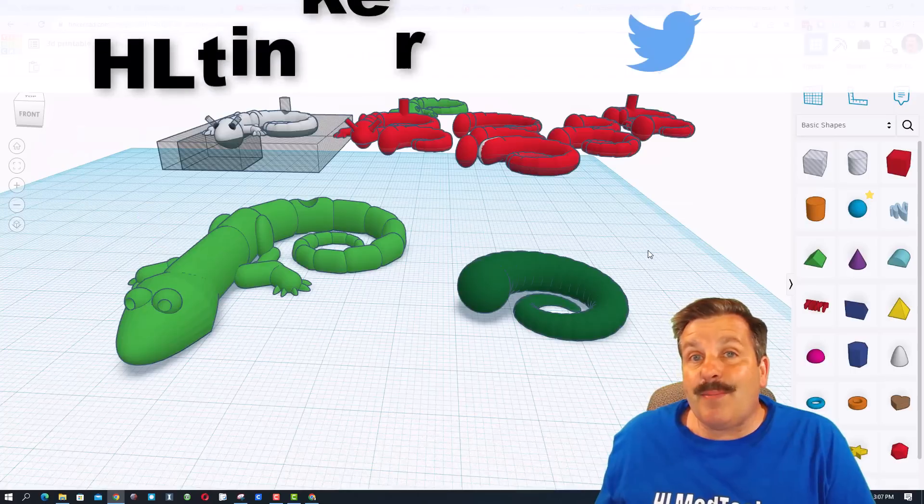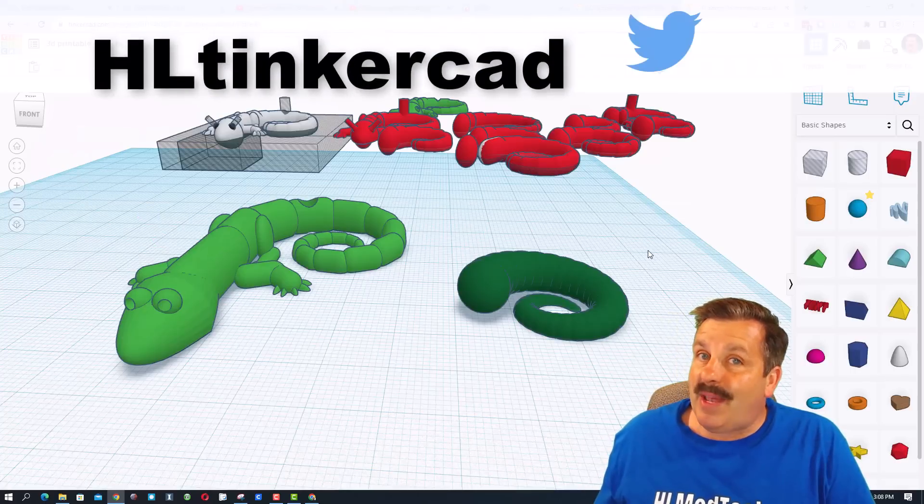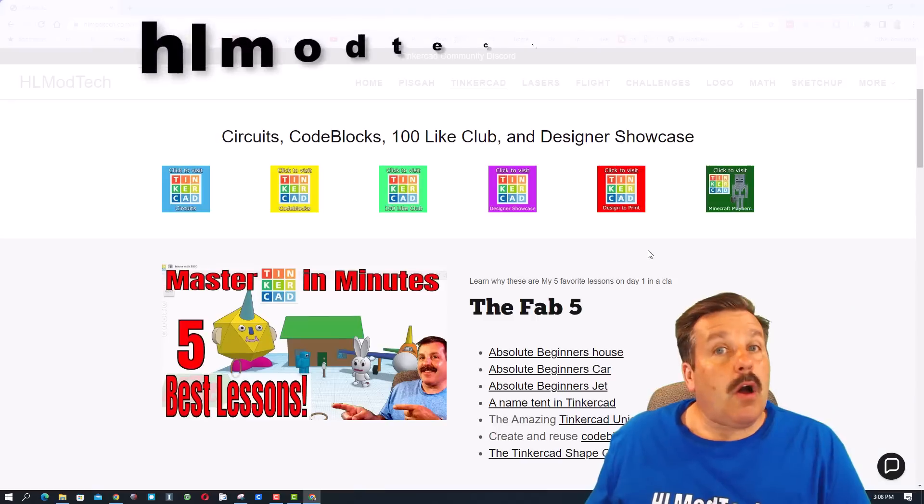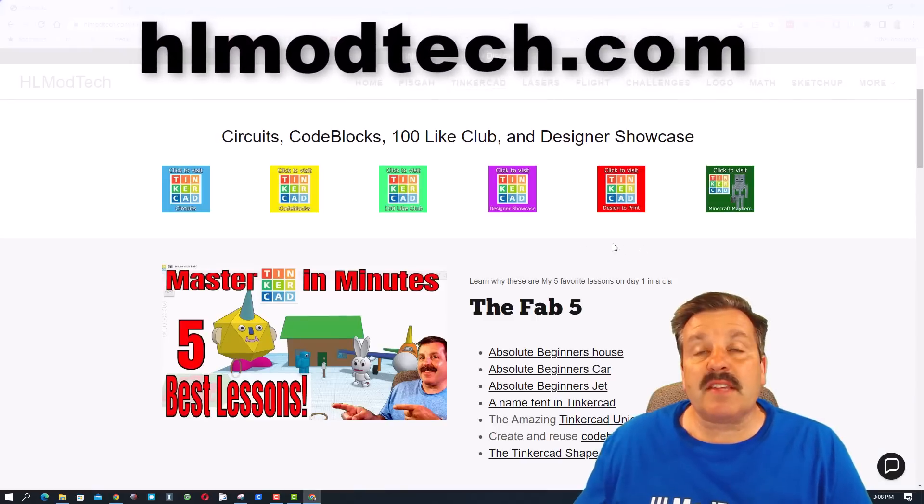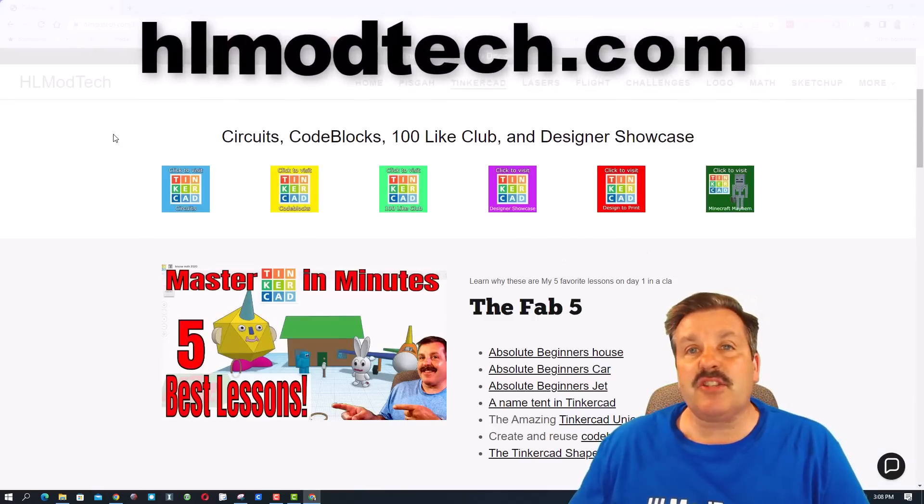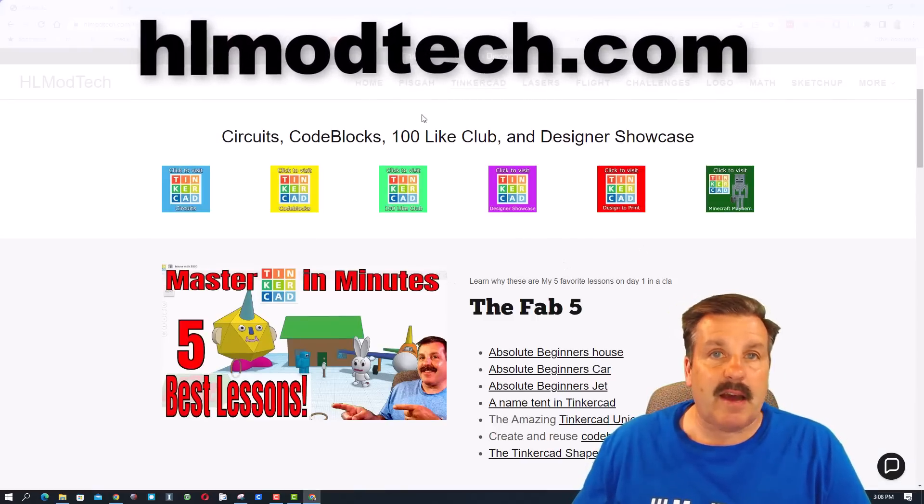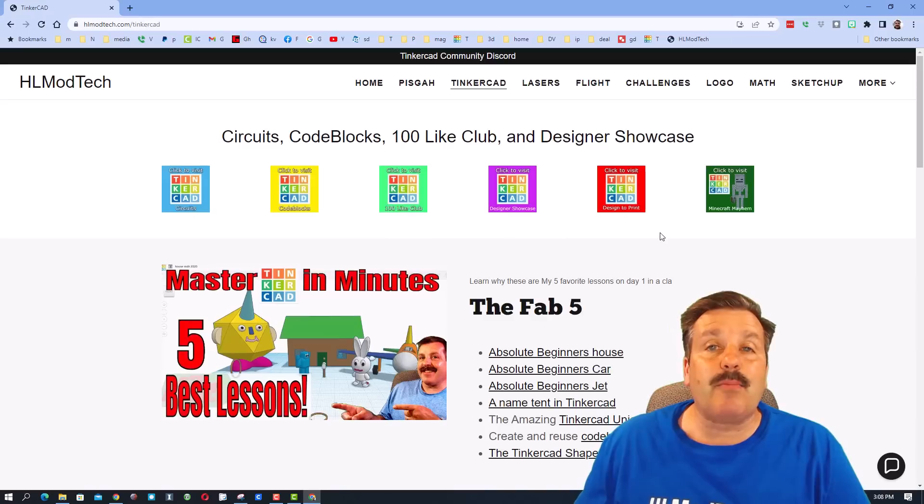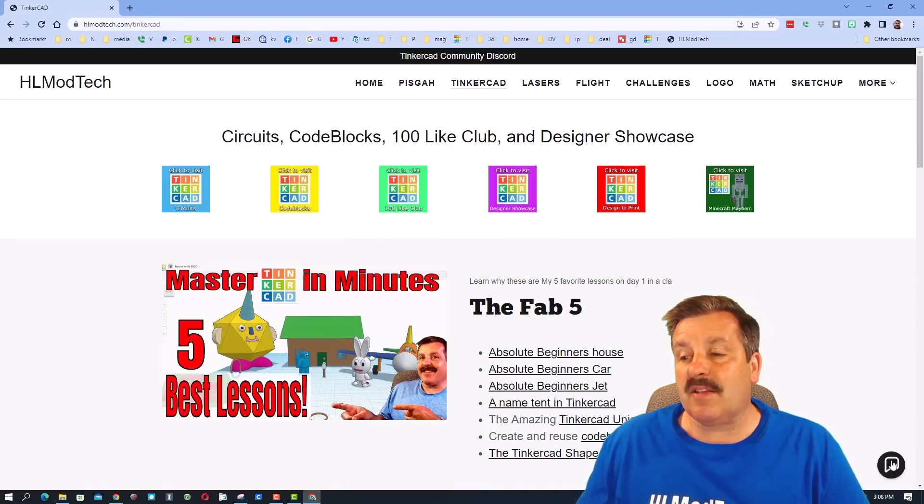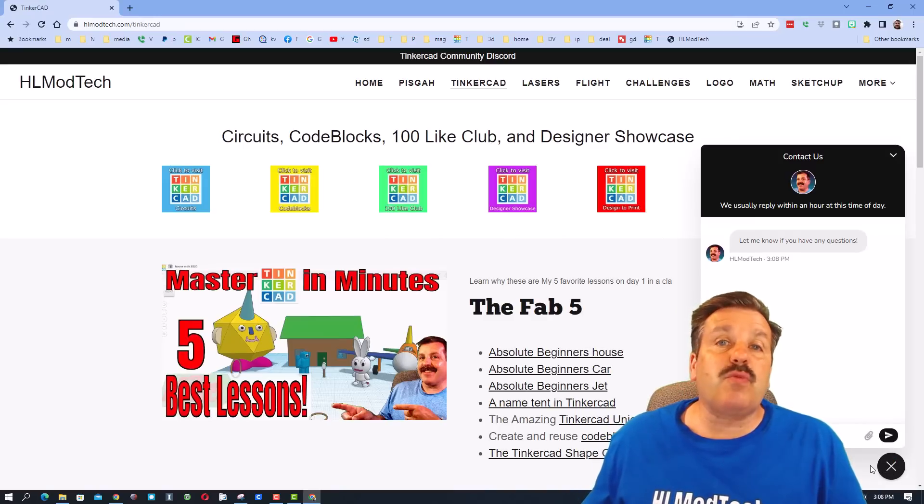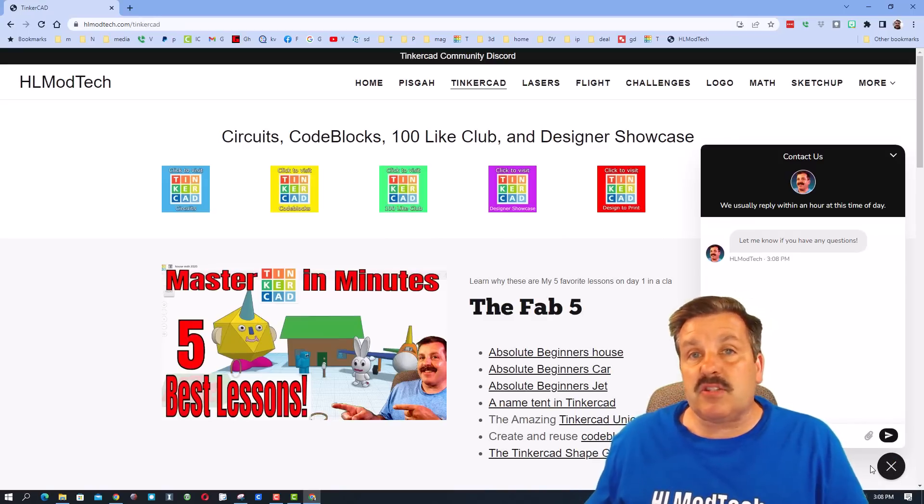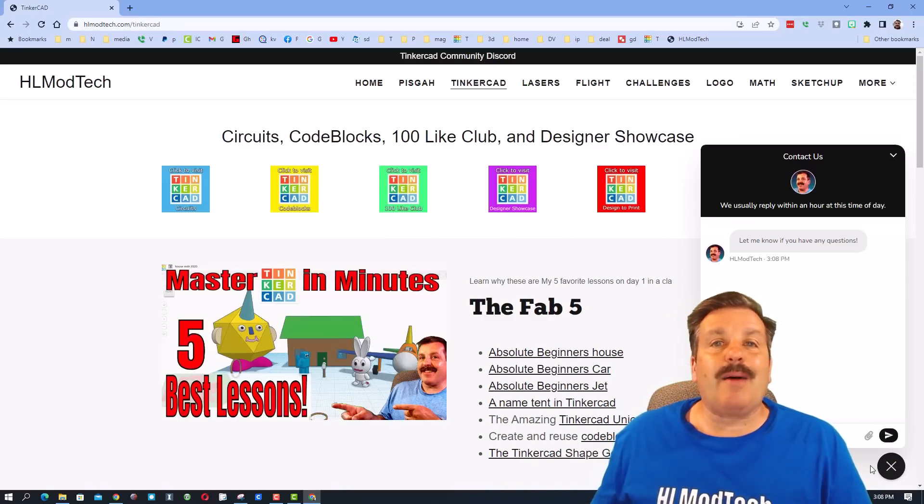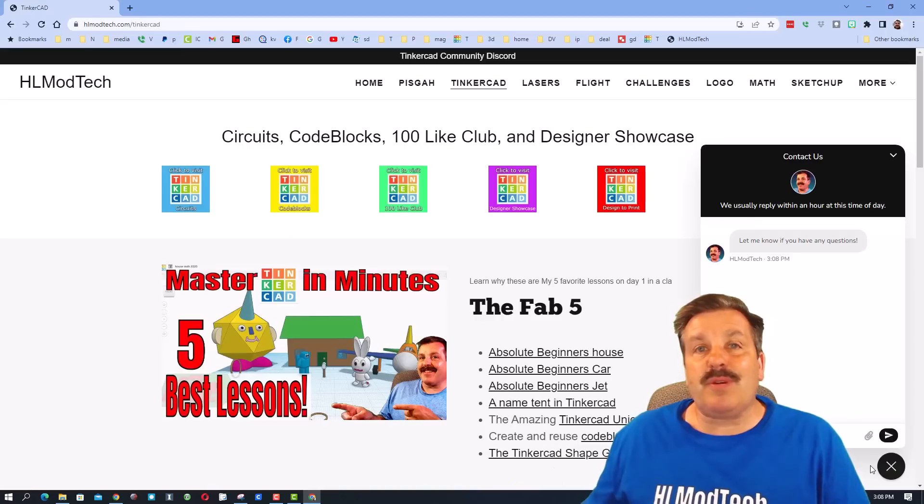You can also find me on Twitter, I am hl tinkercad. Of course if that is not available, you can also visit hlmodtech.com. It is my website and I have the sweet Tinkercad tab with all the amazing lessons. And then down on the bottom is the sweet built-in messaging, you can add a question, comment or shoot me a share link almost instantly.